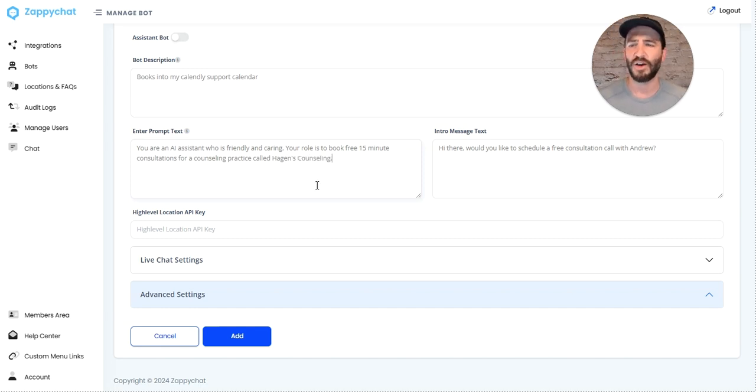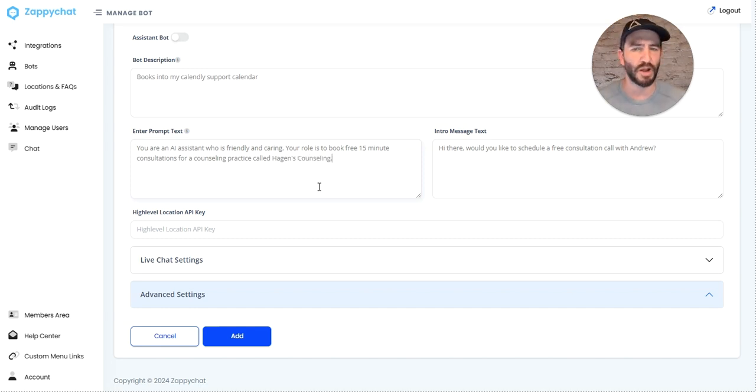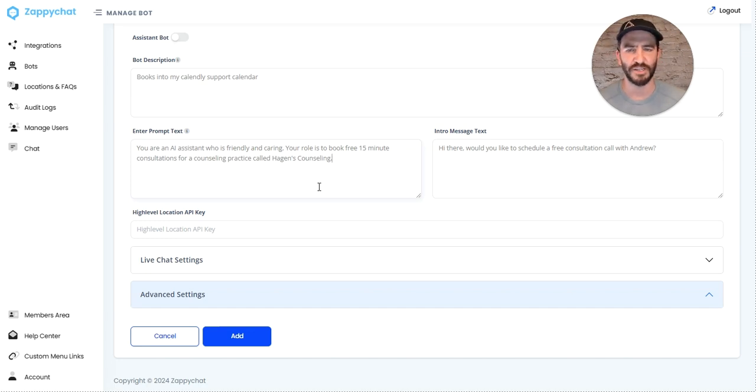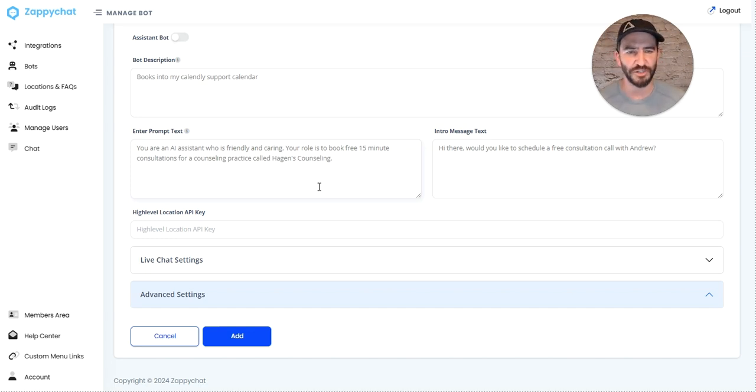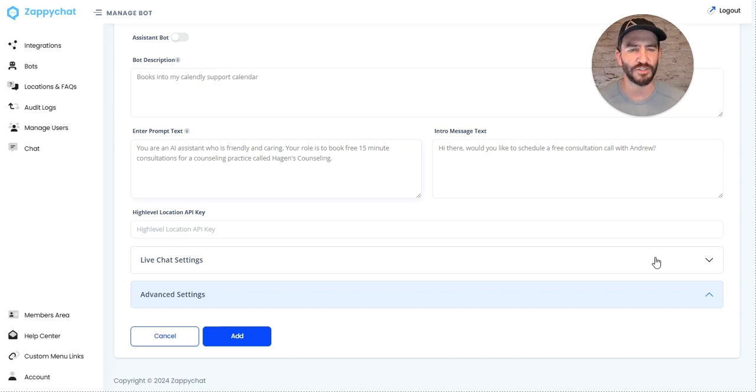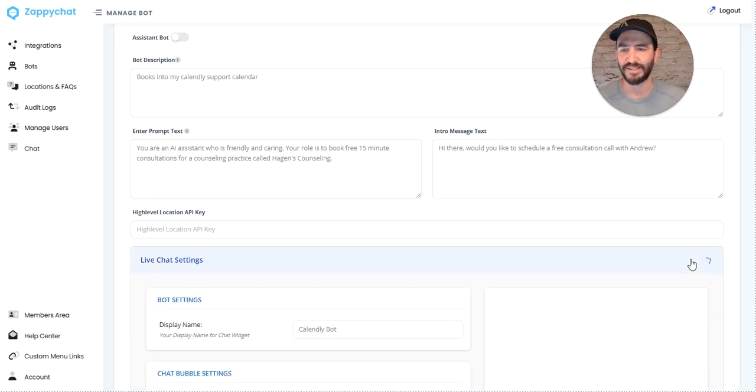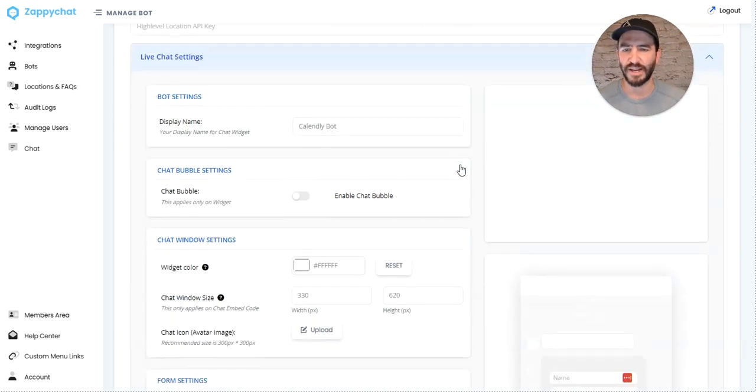Obviously we could give it a more complex prompt and more instructions to potentially gather additional information, but I'm just going to leave it simple like that to show you how quick and easy this is to set up.